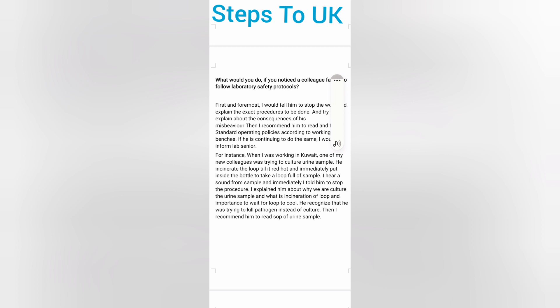If you notice a colleague failing to follow laboratory safety protocols, first tell them to stop and explain the correct procedures, then explain the consequences of the misbehavior and recommend they read the relevant SOP. If they continue, inform the lab senior. For example, in Kuwait a new colleague was culturing a urine sample and placed an incinerated loop — still red hot — directly into the bottle. I told him to stop, explained why we culture urine samples, what incineration of a loop means, and the importance of waiting for the loop to cool. He recognized he was trying to kill the pathogen instead of culture it, and I recommended he read the SOP for urine culture.